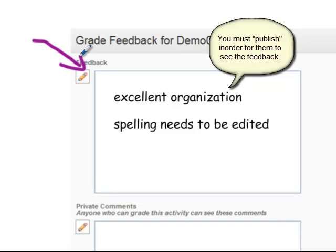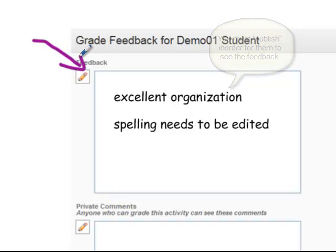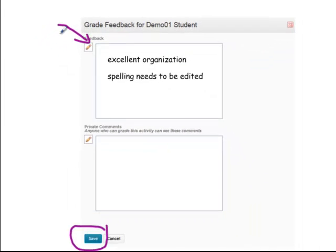The second feedback box is for anyone else who grades the activity. So if you're working in conjunction with another instructor, or you have a supplemental instructor or a learning assistant, that's where you would leave comments for them.